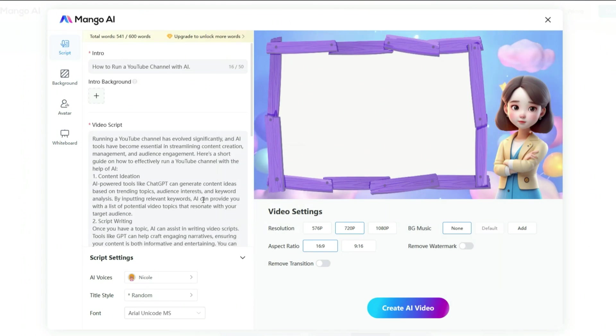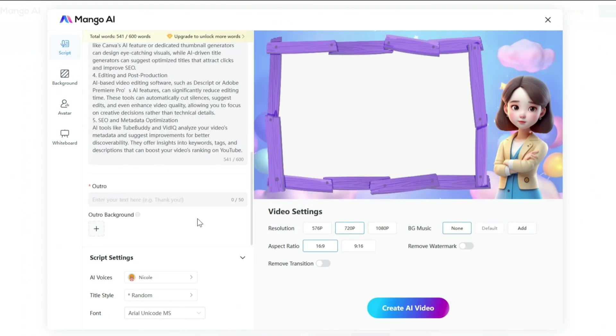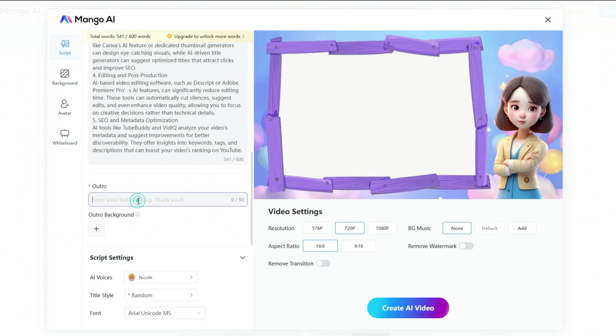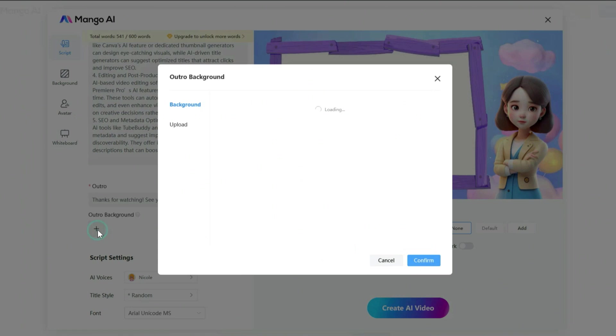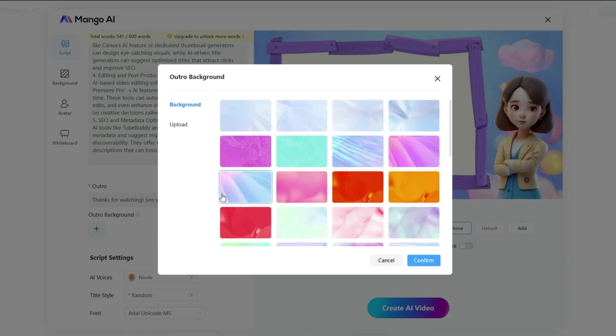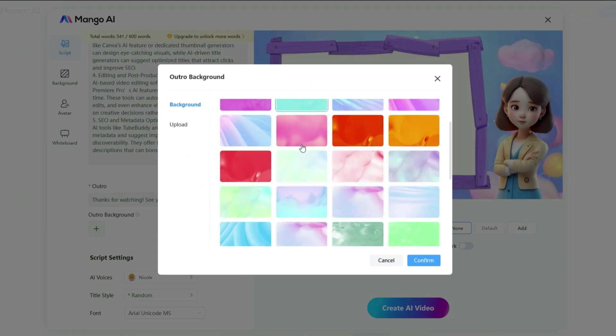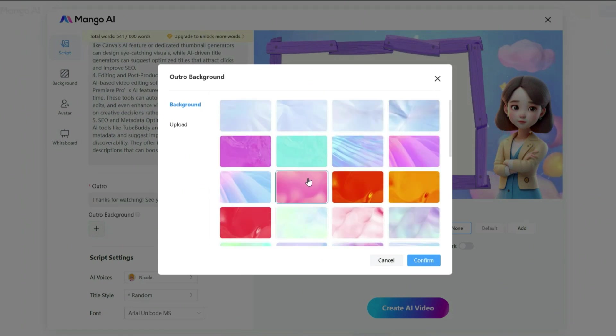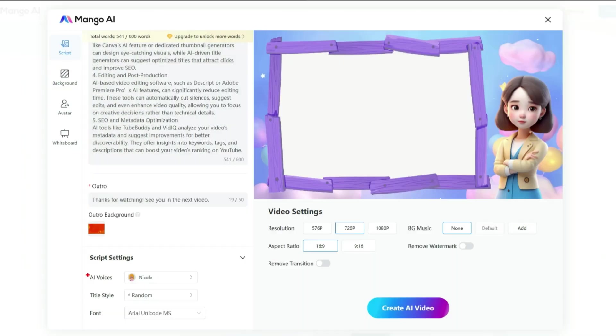Now, let's move on to the outro. In the outro script box, I am simply typing, thanks for watching, see you in the next video. You can also add an outro background. This time, I am choosing one of the backgrounds available in Mango, but you can also upload your own if you prefer.